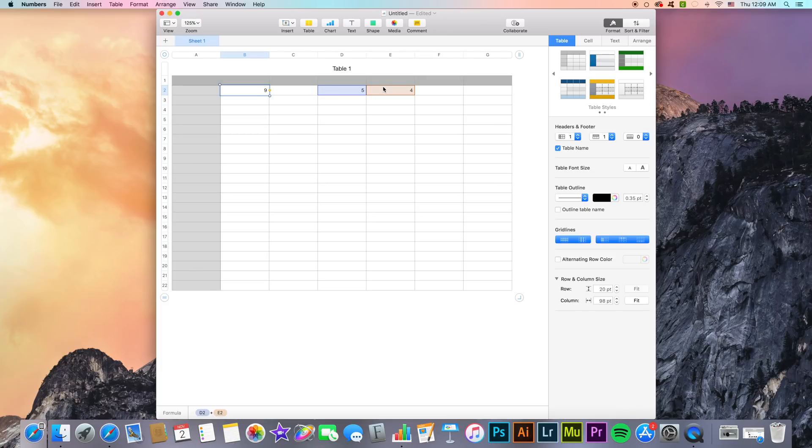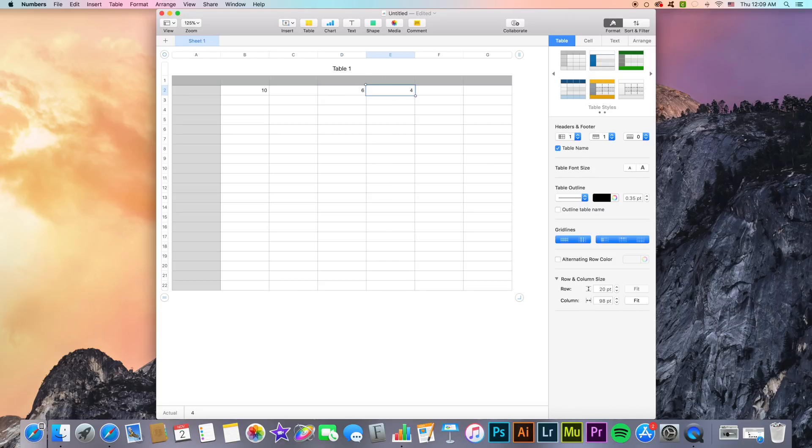Since cells automatically perform calculations using the data in these two cells we've selected, we can change the values inside of those cells to say 6 and 10, and the results in this cell B2 will reflect the change inside of these two cells.